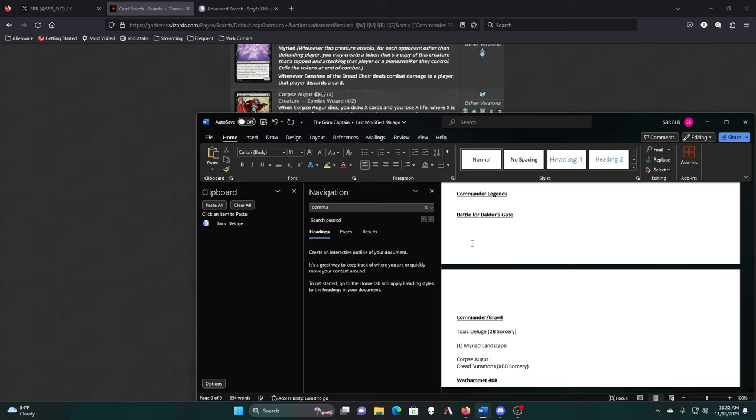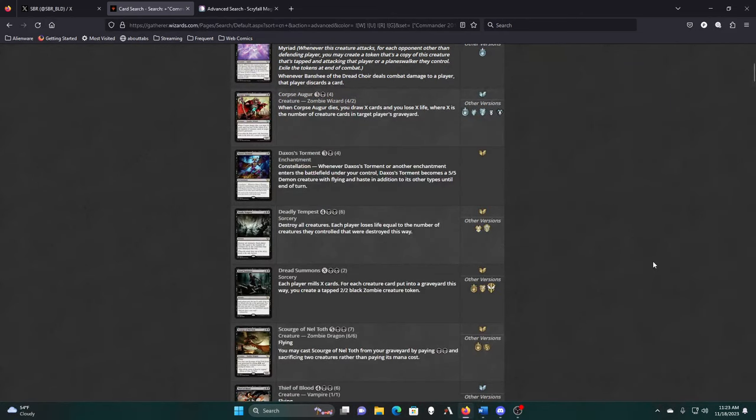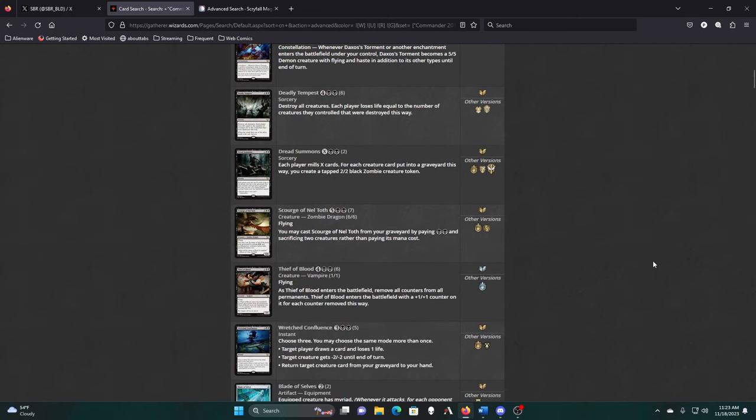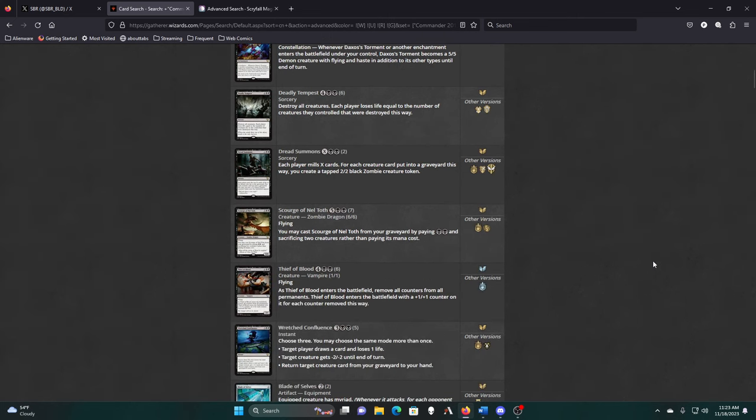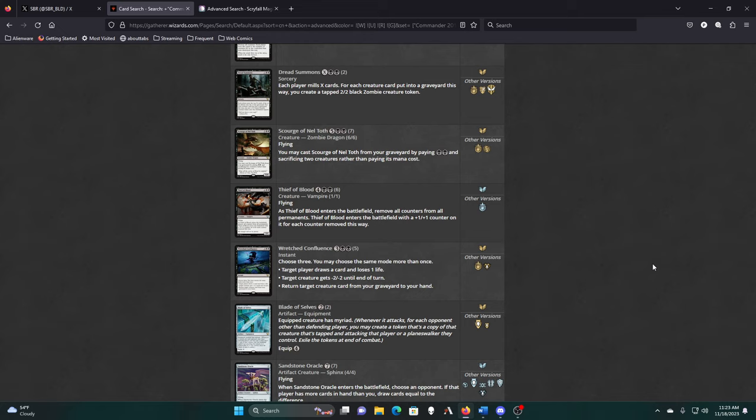Corpse Augur: dies, draw X cards, lose X life, where X is the number of creature cards in target player's graveyard. Probably want to at least consider it. I don't think we need Deadly Tempest as one of our wraths. Thief of Blood is a vampire. Remove all counters from all permanents. Thief of Blood enters the battlefield with a 1-1 counter on it for each counter removed this way.